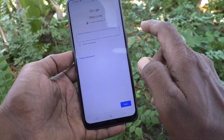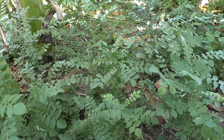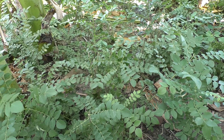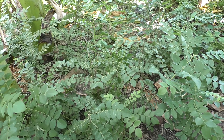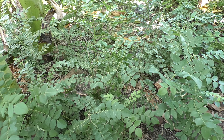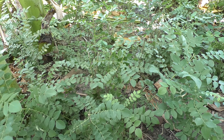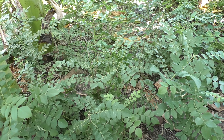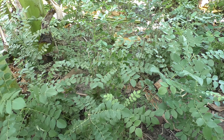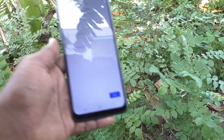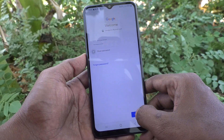Next, you can type your password. So here I type my password. I have given my password and click on next.